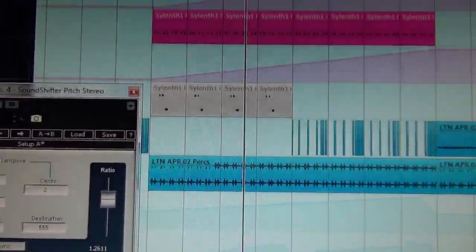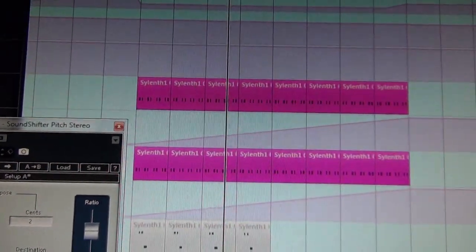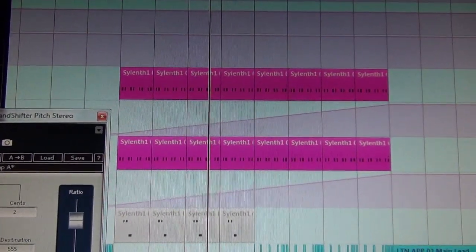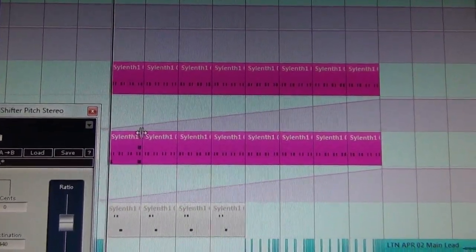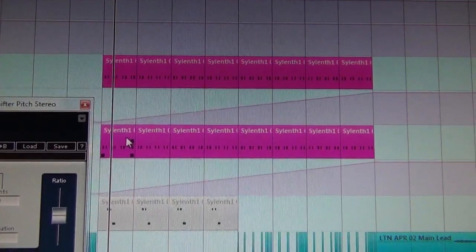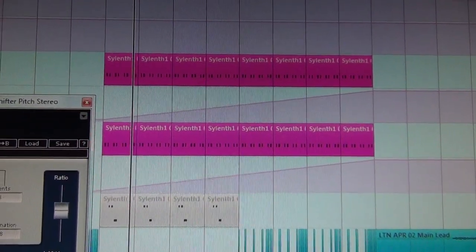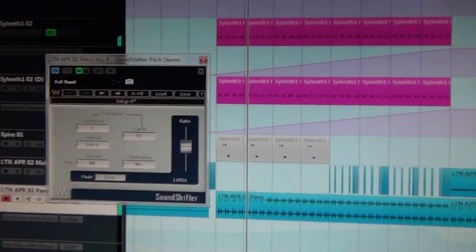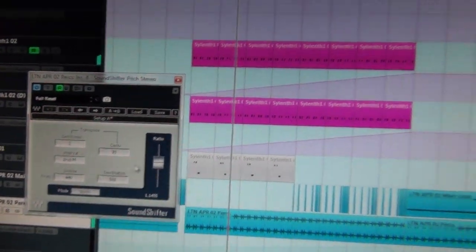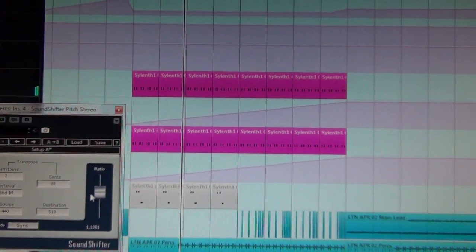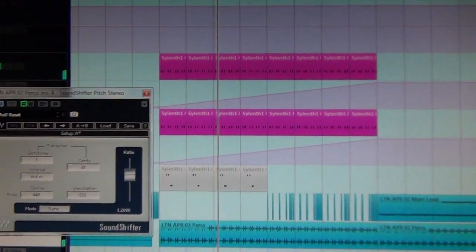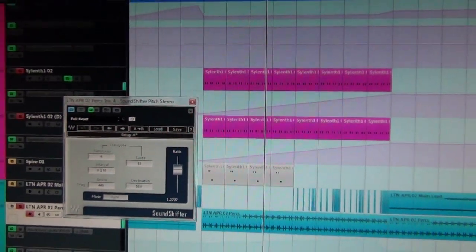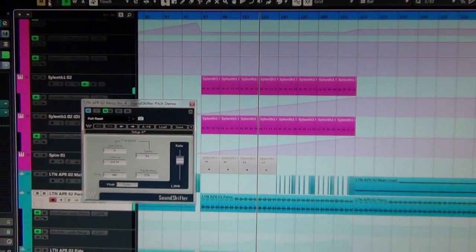And at the same time I layer two synths here from Sylenth that also do the same. Here's without the percussion, and with the percussion and everything in it.